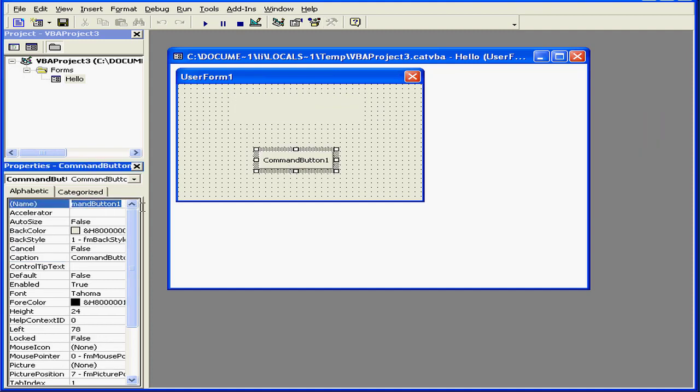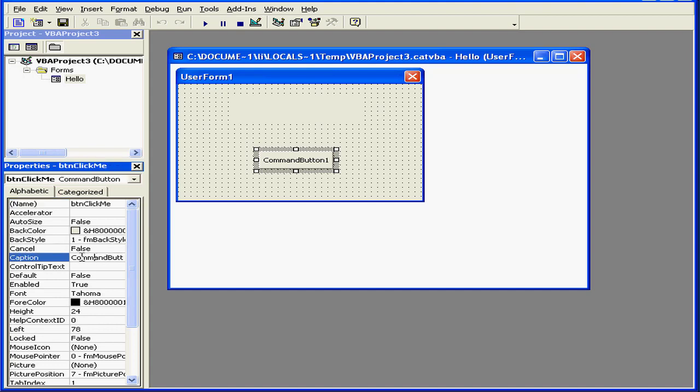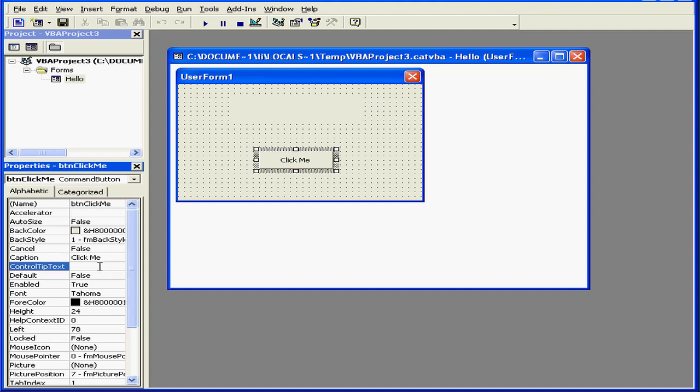Now let's look at our button. We'll rename it. Let's call it BTN Click Me. Let's enter a caption. The caption will say Click Me, and same for the control tip text.